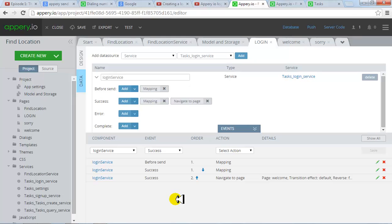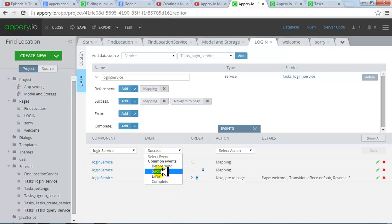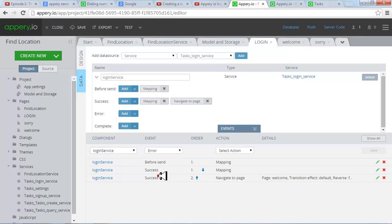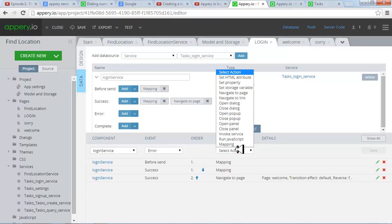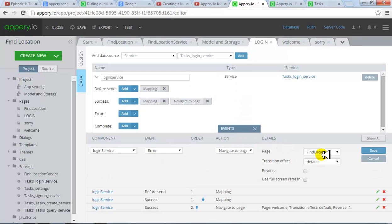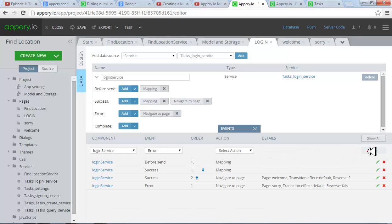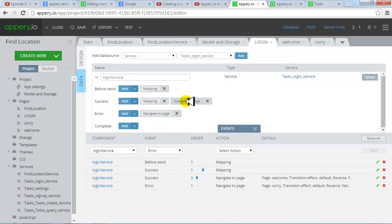However if it is unsuccessful, then you define over here. Make sure this login service is selected. If it is, there is error. If it is meaning unsuccessful, then also you would like to go to a page and that page is sorry. And you click save. You will see these events are added over here and this navigate to page is added to this success.